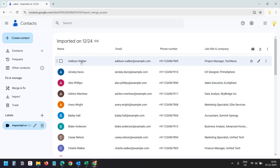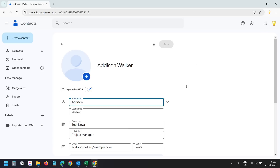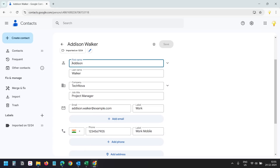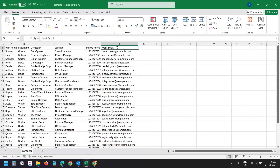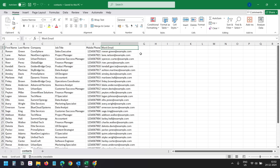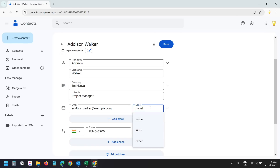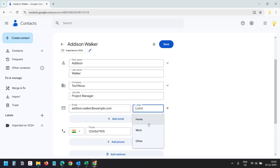Let's open a contact and see how the fields are mapped. When I go to the edit option, I can see the label is Work, because we set the field name to 'Work Email' and Google Contacts mapped that field with the Work label. If you do not modify the header row for the email, Google will set it to Other, and when you import the contacts to iCloud, the email field will not be mapped correctly. So I'll set it to Work and save.